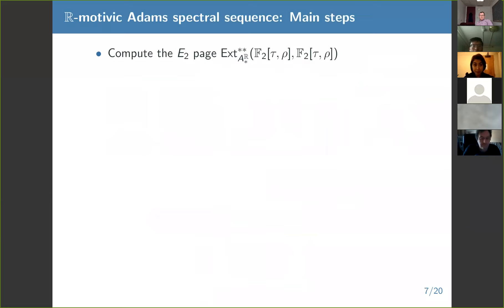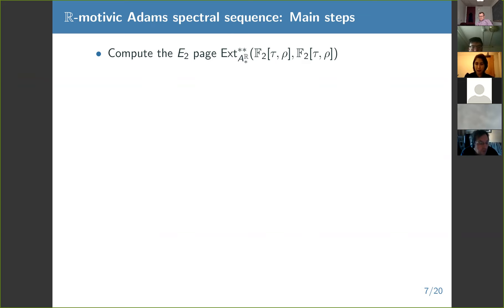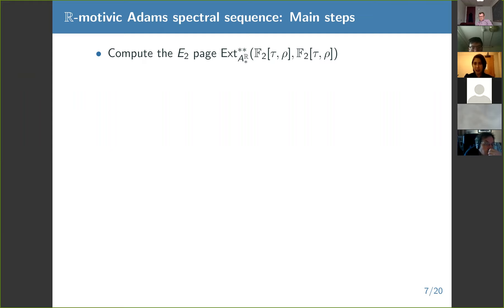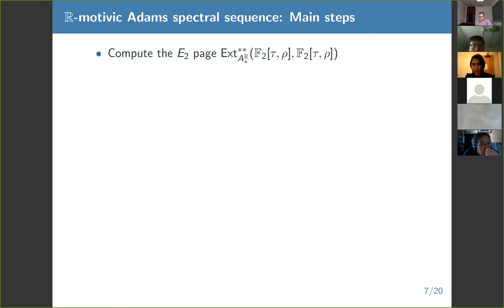A lot of the work of the project I'm talking about is about doing explicit computations in the R-motivic Adams spectral sequence. As a final word of justification: learning as much data about R-motivic homotopy groups of spheres is going to tell you something about C2-equivariant homotopy groups of spheres and other things using that diagram of comparison functors. The goal is to compute as many R-motivic homotopy groups of spheres as we can using the Adams spectral sequence.